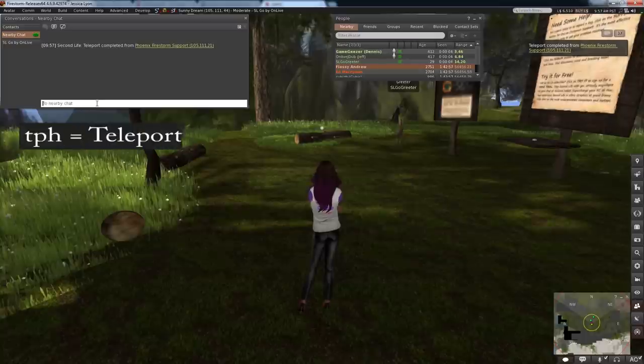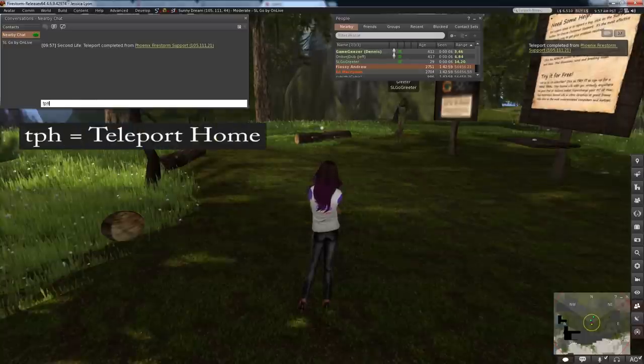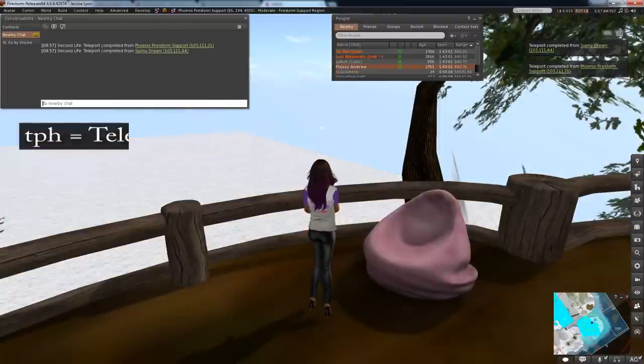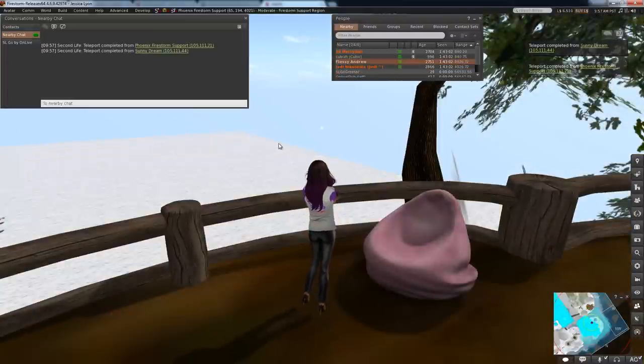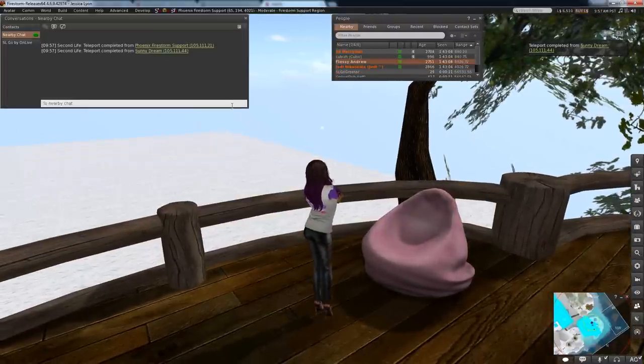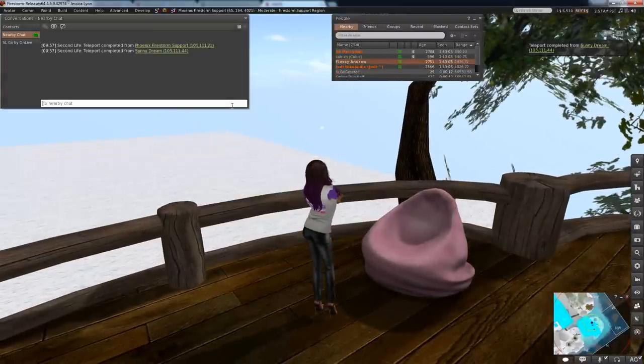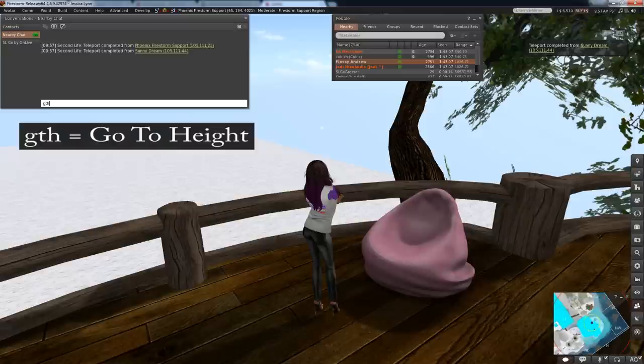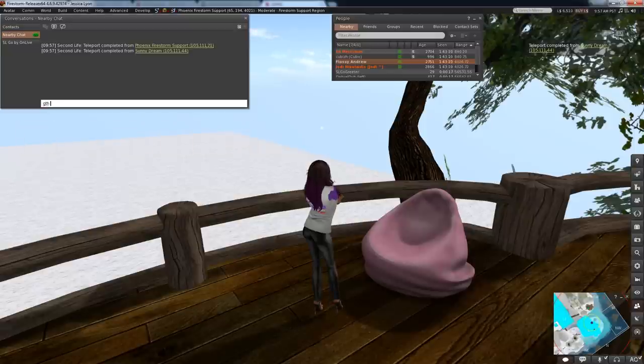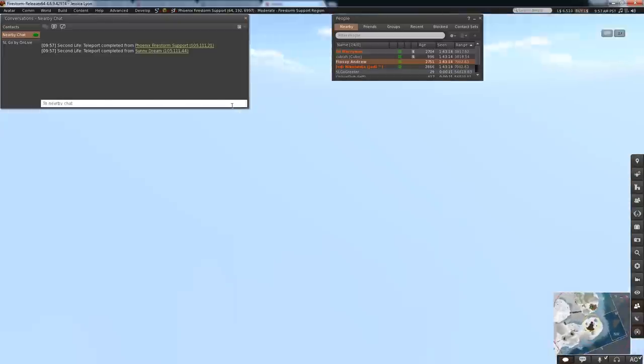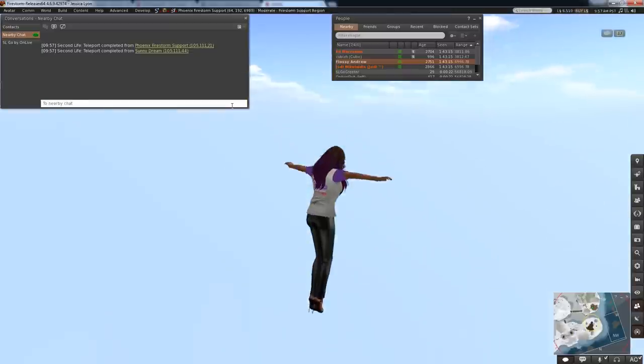Need to get home quickly? Teleport home by typing TPH. Need some quiet time or have to escape a griefer? Teleport to any altitude by typing GTH which stands for go to height and then the altitude you want to be at. So for example, type GTH 7000 to reach 7000 meters.